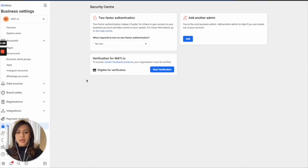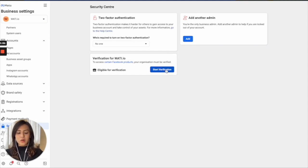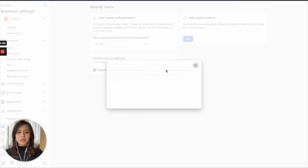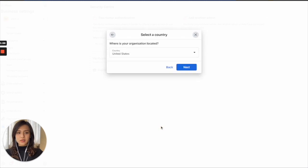this will be a verification for wattie.io, and that will be eligible for verification. And here, you will be able to start verification. Simply click on this button, check the detail, and get started.